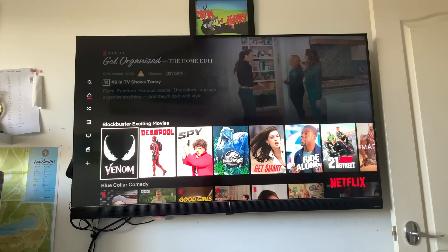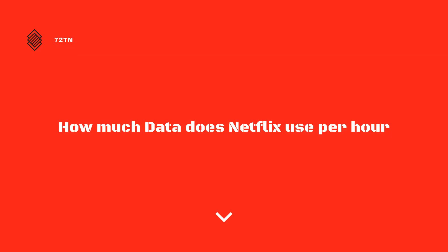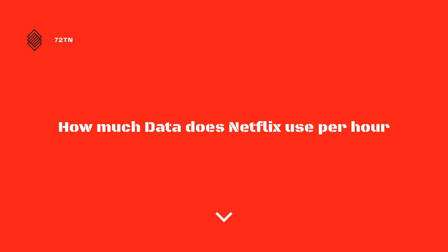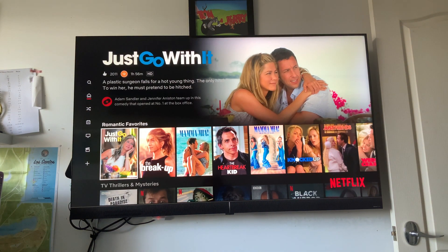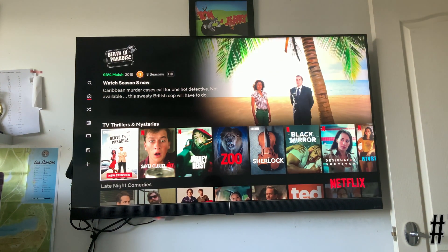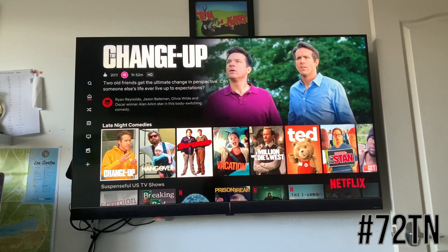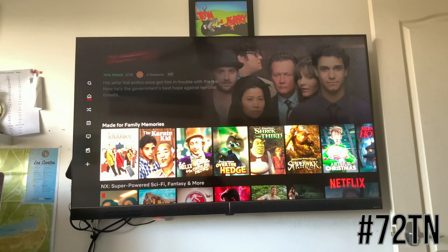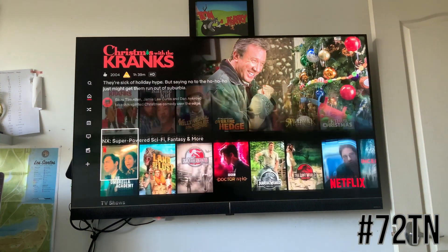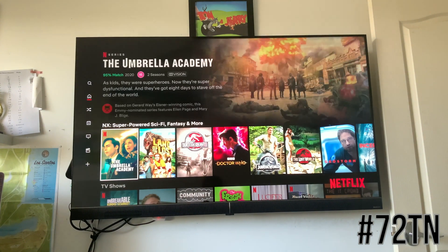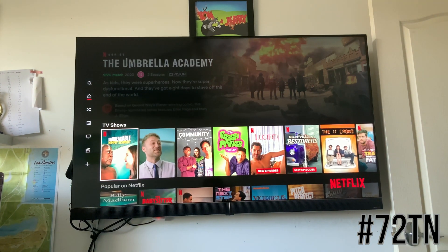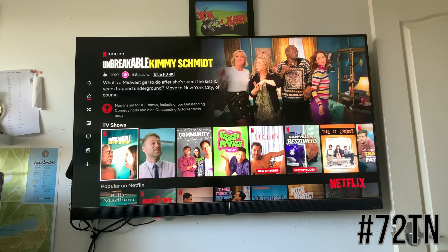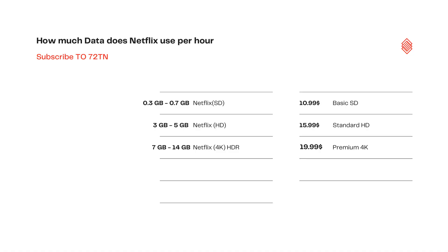First up we're going to show you the SD one. The SD quality pack is called the Basic pack, and basically that will use between 0.3 gig and 0.7 gig per hour — that means 300 megabytes to 700 megabytes. So your standard definition, not HD, not 4K, will use very little data. The maximum it will use is 0.7 gigabytes.